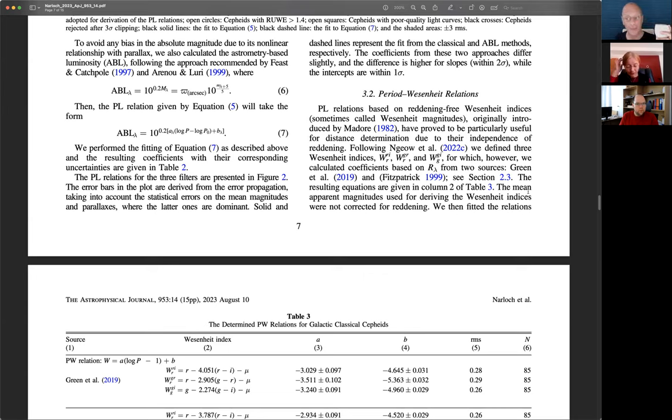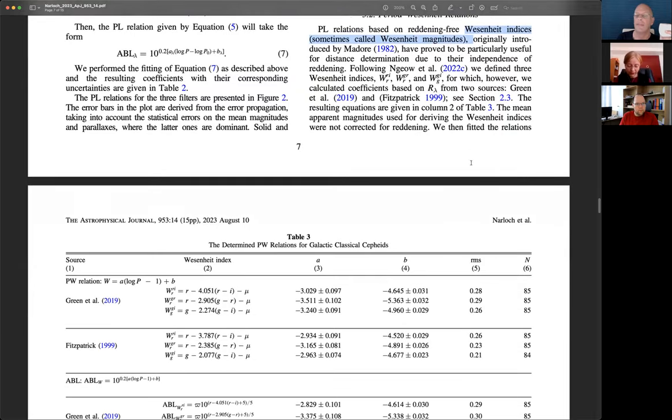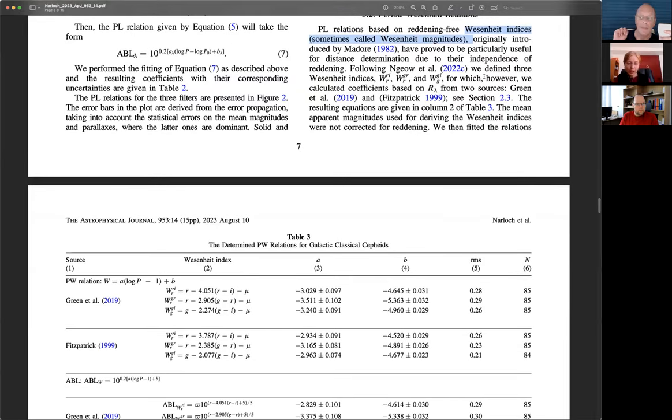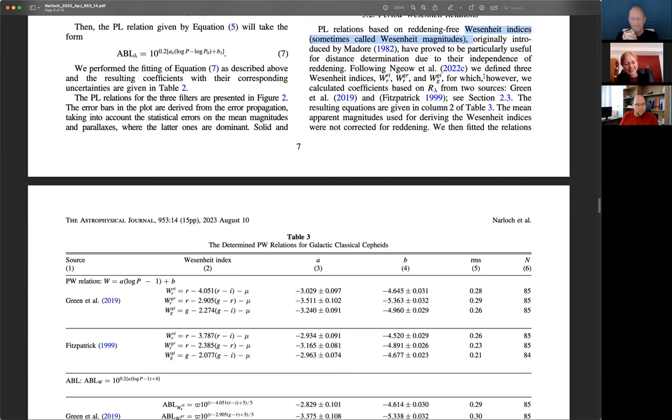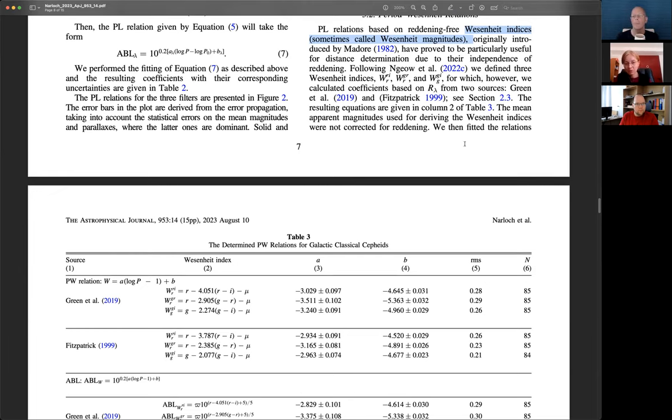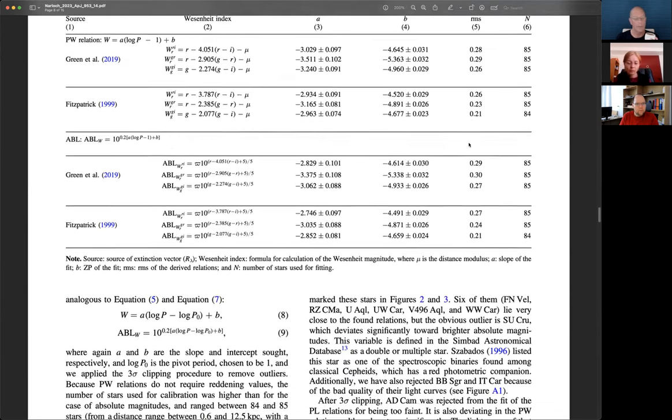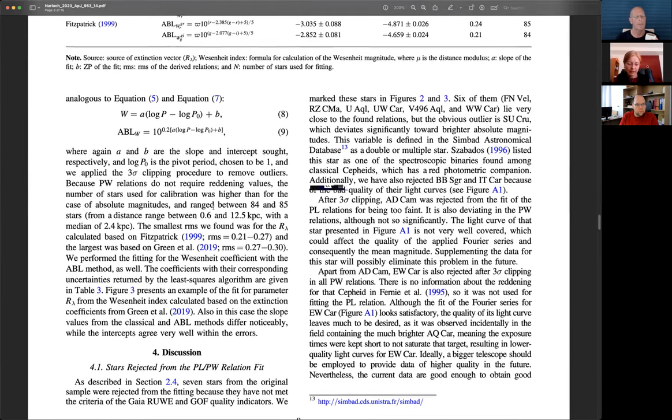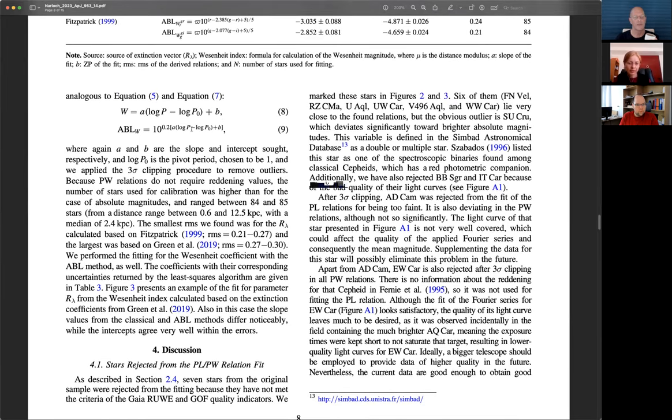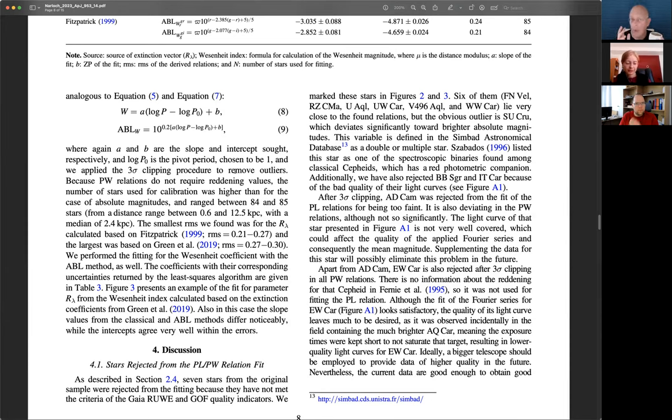We also defined three Wesenheit indices, and for the reddening vectors which we used for the definition of those indices were coming from Green et al. 2019 and also Fitzpatrick reddening law. As in this case we do not need to correct for the reddening, we could use more stars than in the case of the period luminosity relation. And again we fitted our period Wesenheit relations with two methods, classical and ABL methods. In general we used about 83, 84 stars in one case, also from a bit larger distances but median distance was about 2.4 kiloparsecs.